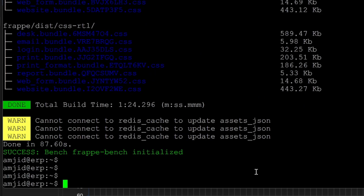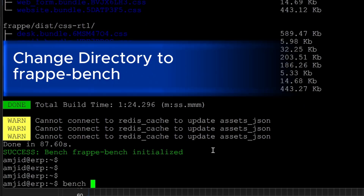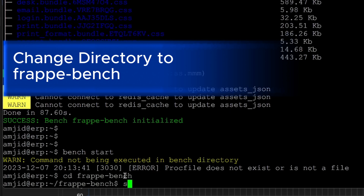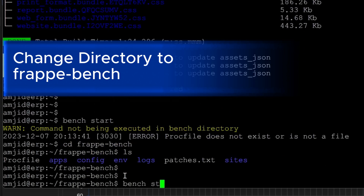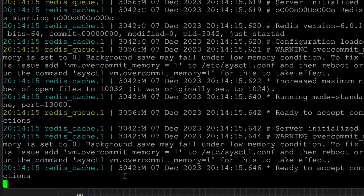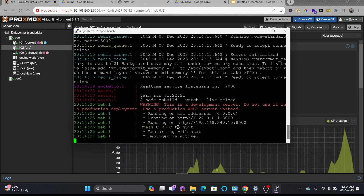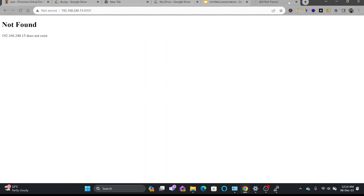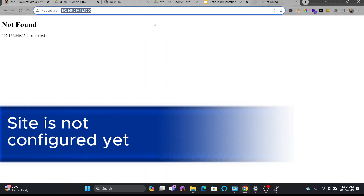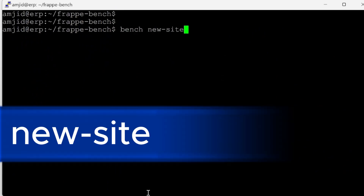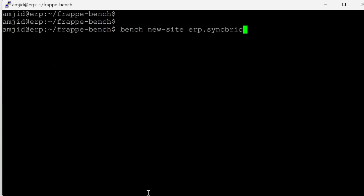If I try bench start outside the directory I get an error: Procfile does not exist. So I'll cd into frappe-bench and run bench start — it will start and be ready to accept connections. Right now nothing shows because there is no site associated with it yet.